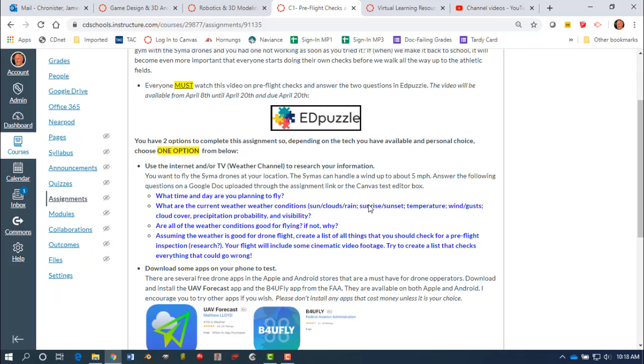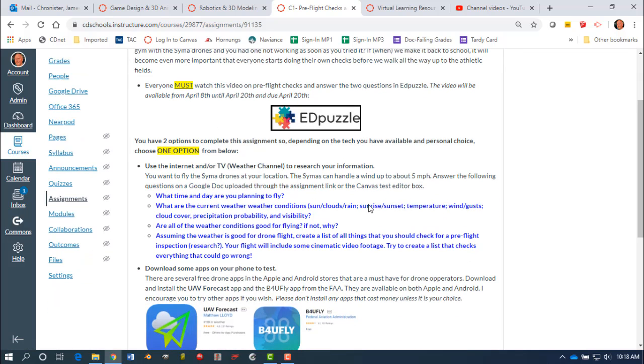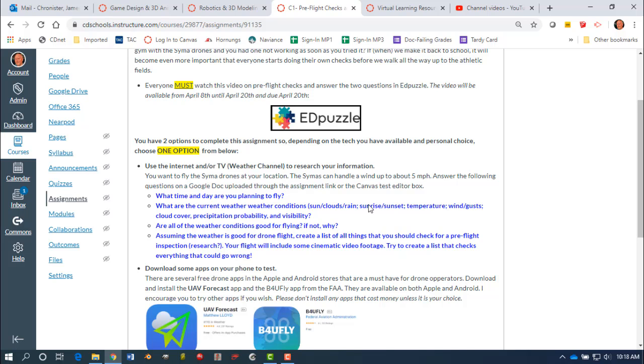After that, you have two options to complete for this assignment for pre-flight checks. The first option you have is to use the internet and or the weather channel. Use the TV to do a little bit of research. See if you can find some information about are the conditions okay to fly, and what you should be considering when you're ready to go fly. Even when we would fly the Simon Drones at school, if we were to start taking them out to the fields at the school, the Simon's can handle wind up to about five miles per hour.